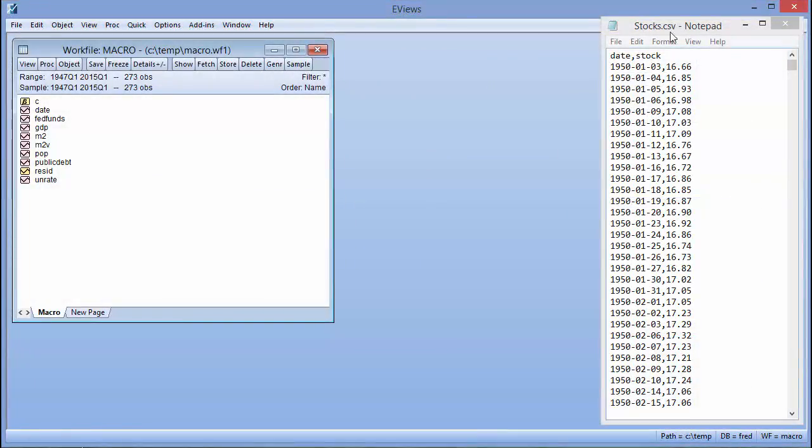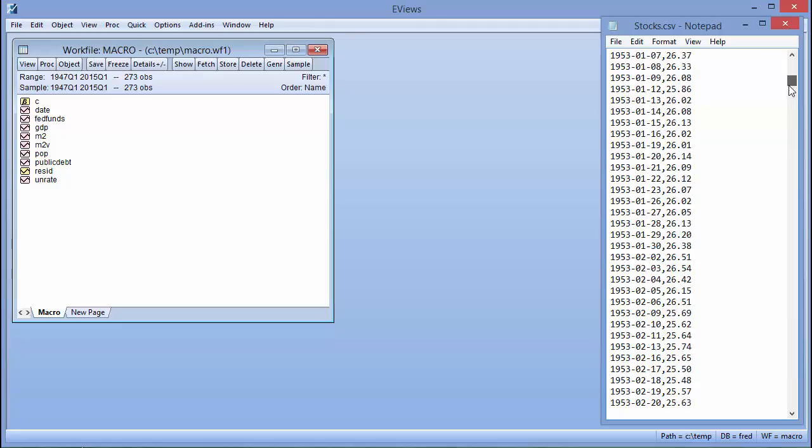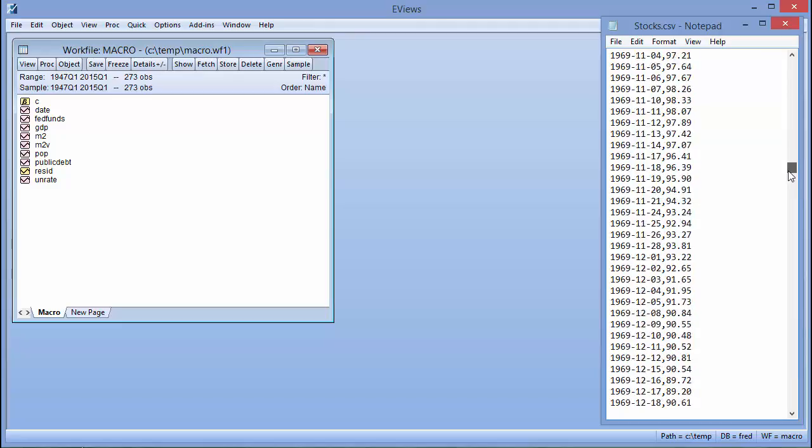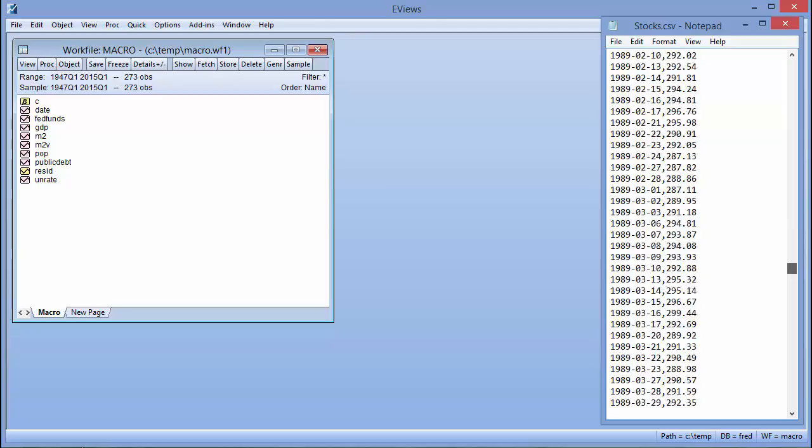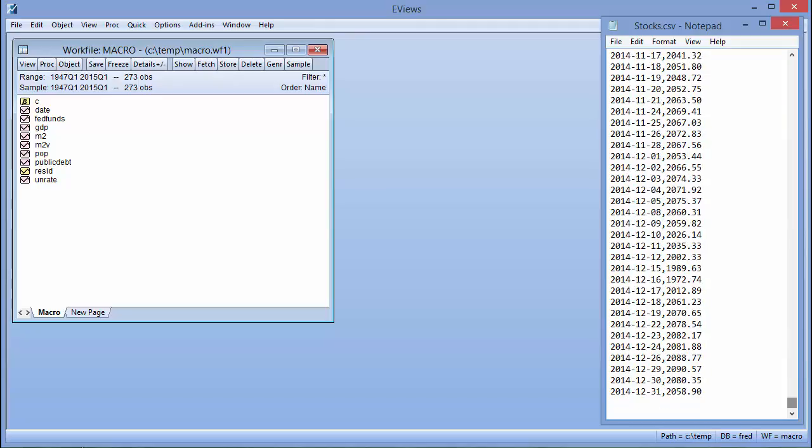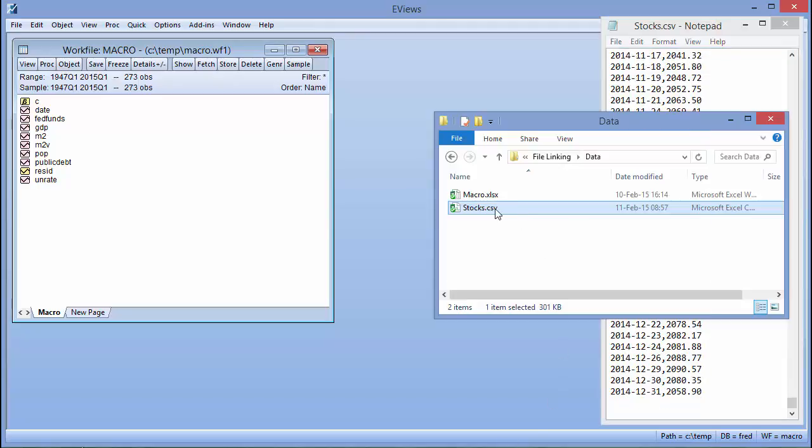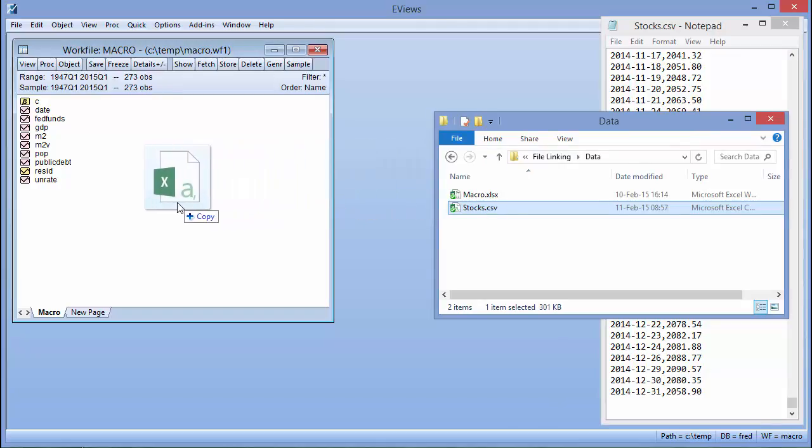File linking does not just have to be from Excel files. For example, we can do the same linking with a CSV file. Here we have a CSV containing daily stock information. Again, I can drag the file onto eViews, this time dropping it onto our workfile to tell eViews to import it directly into the existing data.